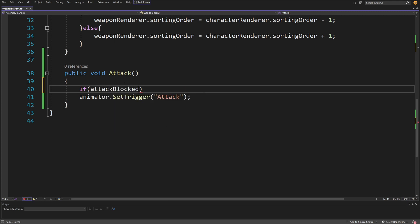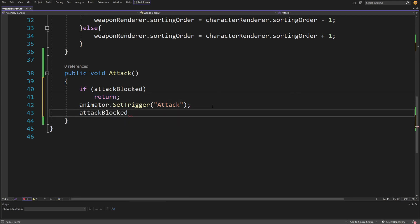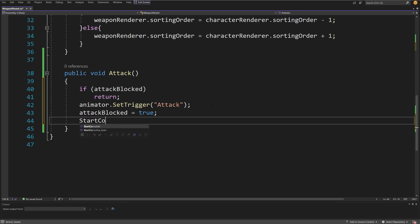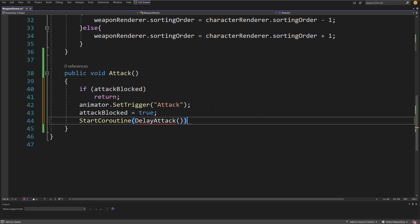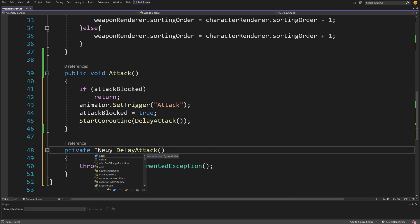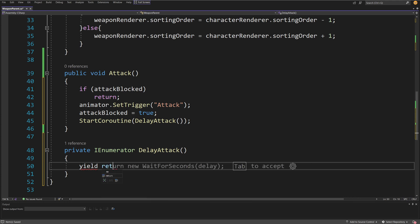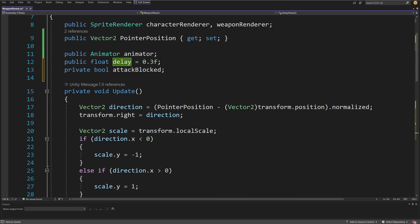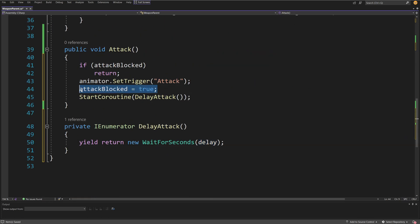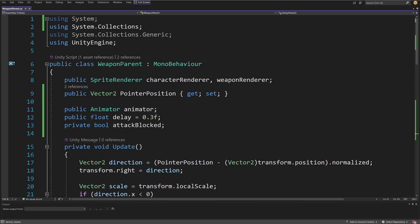I'll alt-enter to generate the coroutine method, change its return type to IEnumerator. Inside it, we yield return new WaitForSeconds using the delay value we set at the top. After the delay finishes, we reset attackBlocked to false. This way we add a delay to the attack so we cannot continuously attack — we can only swing once and then wait before attacking again.